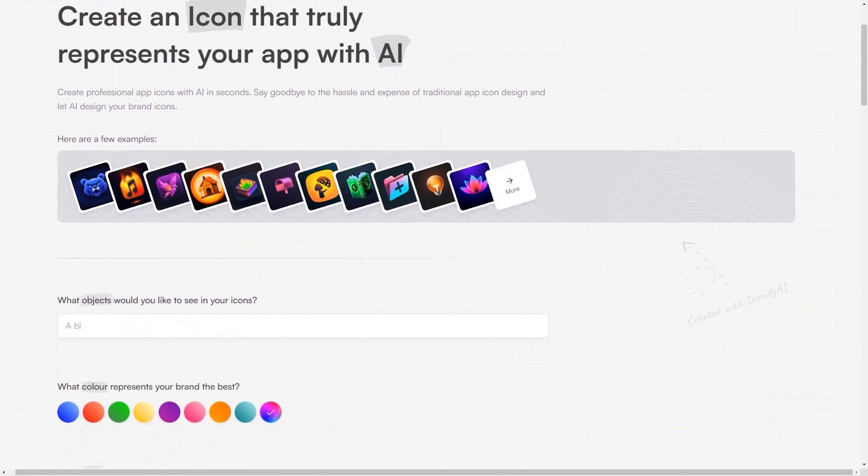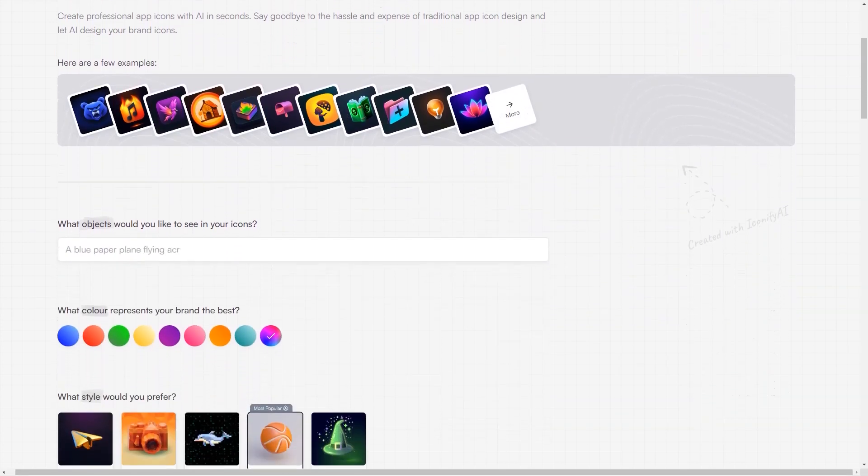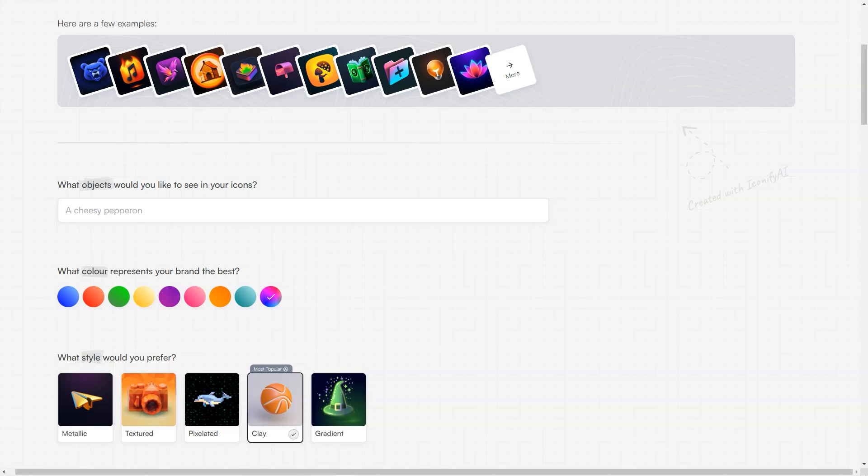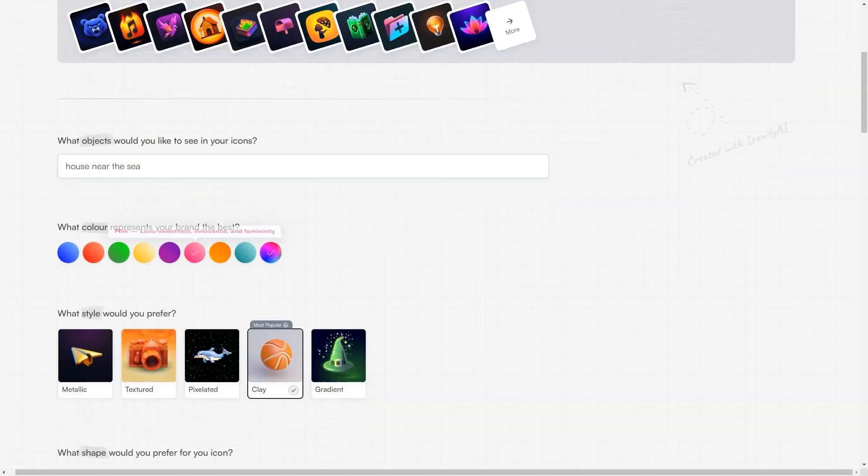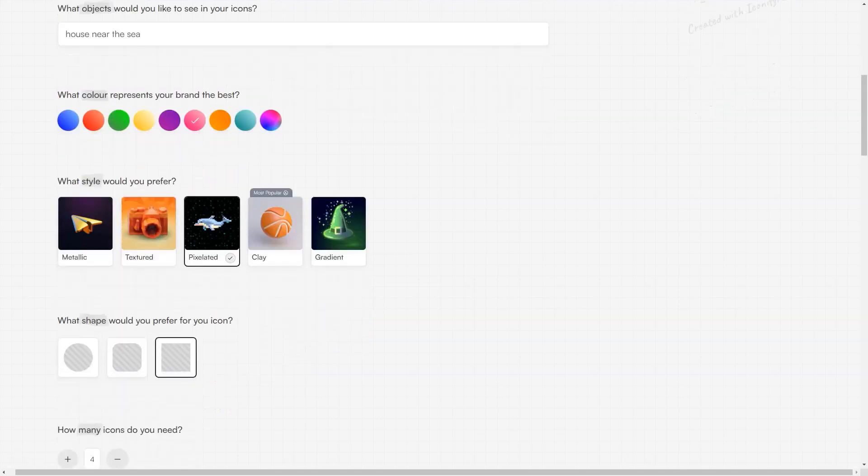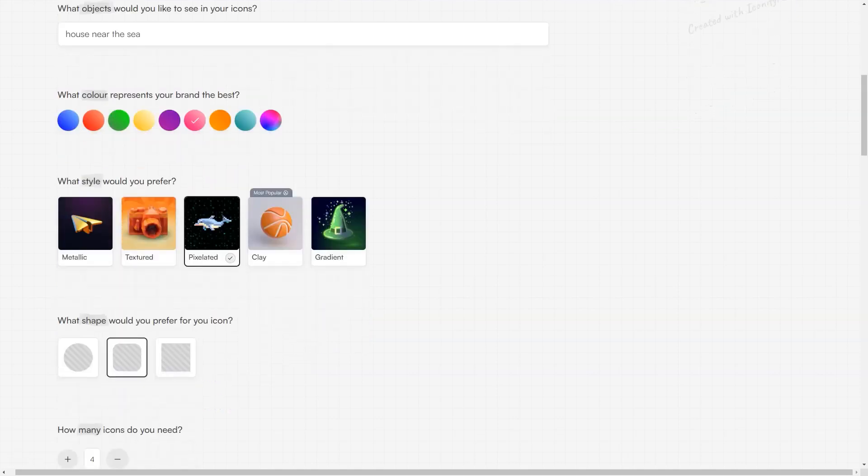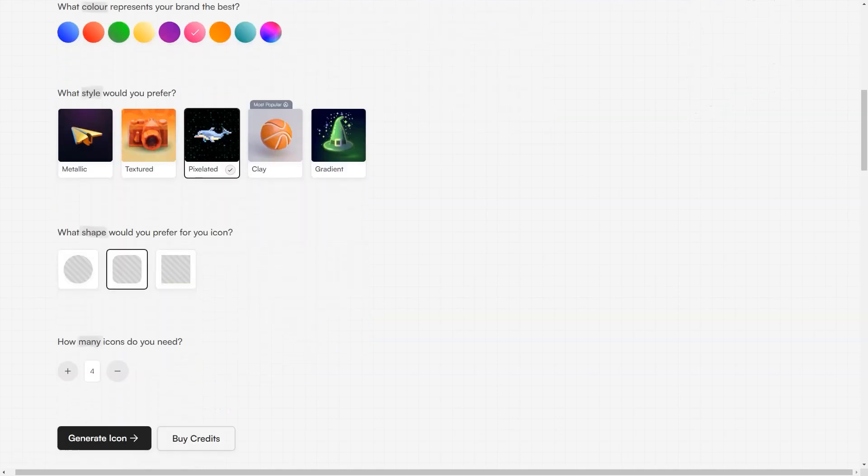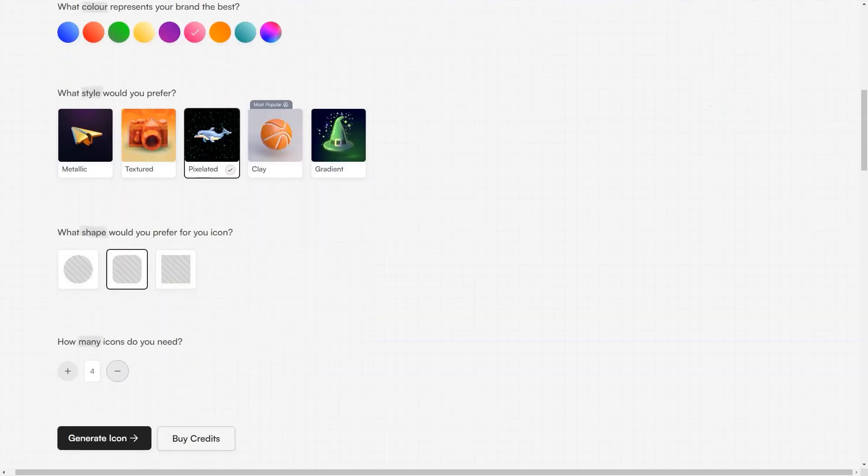In conclusion, Iconify AI is a must-have tool for anyone looking to create app icons quickly and easily. With its advanced AI technology, vast array of options, and affordable pricing, it's the perfect solution for businesses and individuals. So go ahead and give it a try. You'll be impressed by the results and never have to worry about app icon design again.